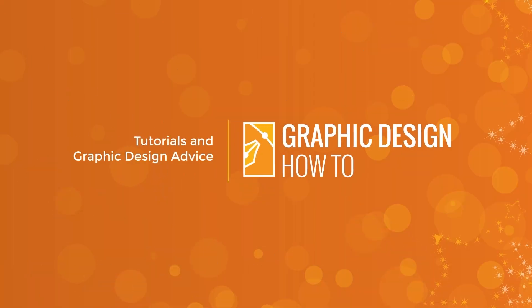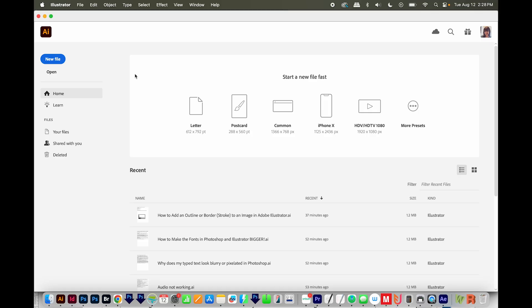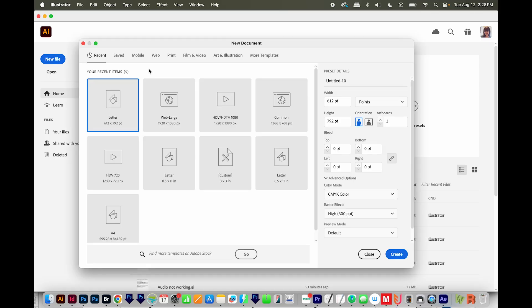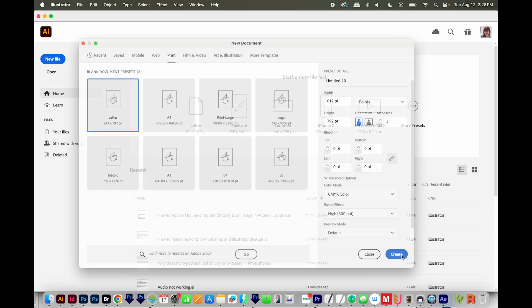All right, let's get started. Okay, I'm here in Illustrator. I'll just go to a new file. I'll choose print at the top, letter, and create.